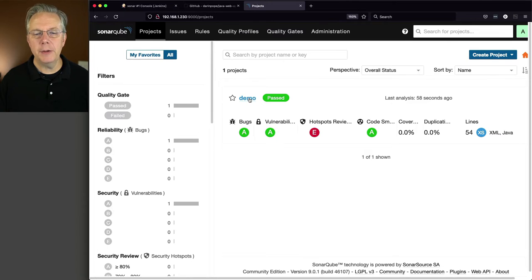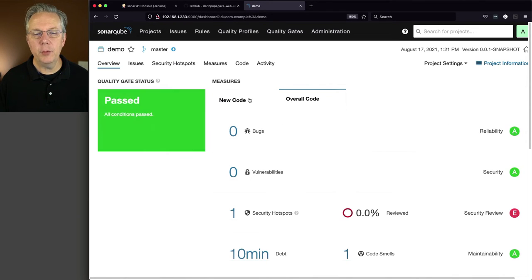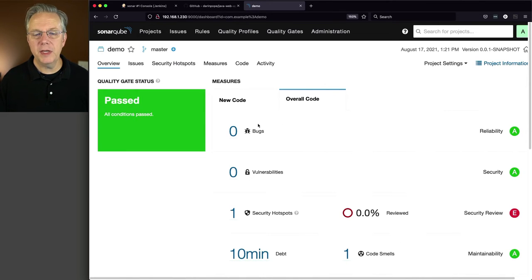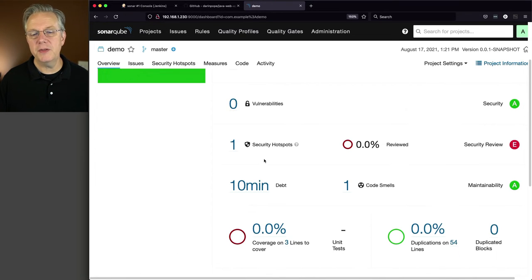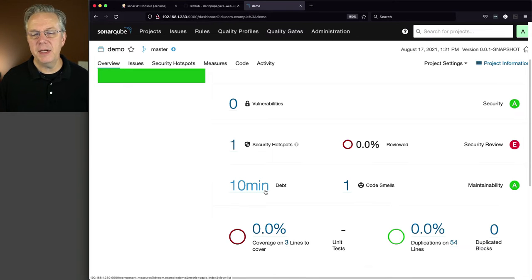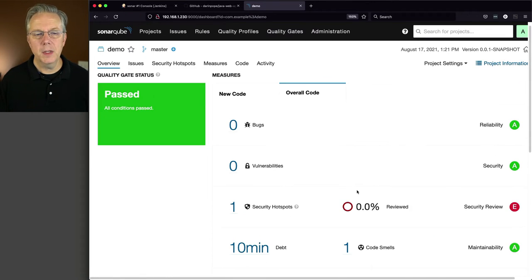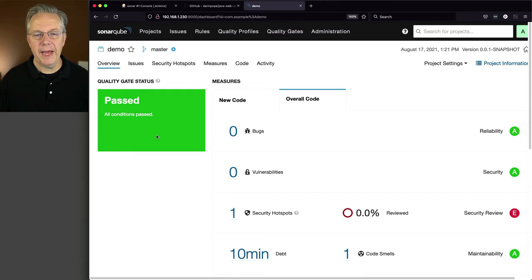And what we see now is demo is here. And if we click into demo, we can see that there was one security hotspot, 10 minutes of debt, one code smell, and everything passed. So this is good.